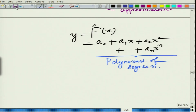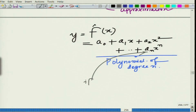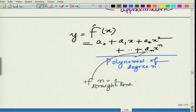How do we develop this? Of course, if n equals 1, if the degree is 1, then it becomes a linear fit, which is what we have already seen in linear regression. For n equal to 1, this becomes a straight line, or essentially a linear model.